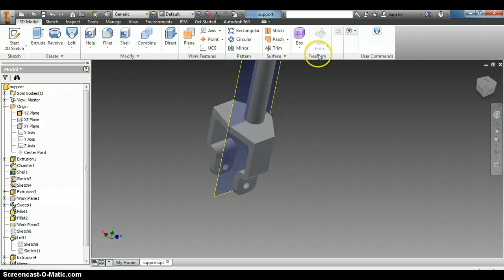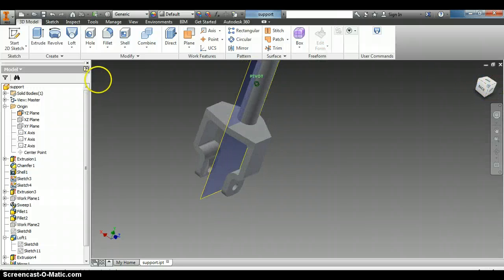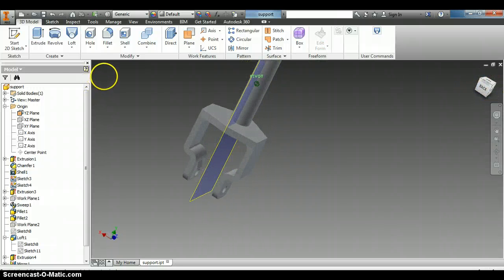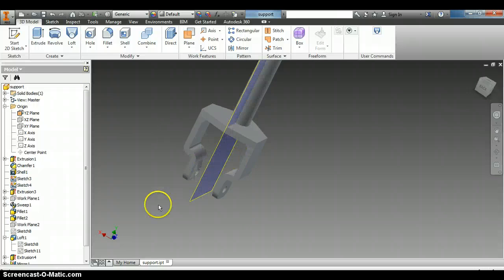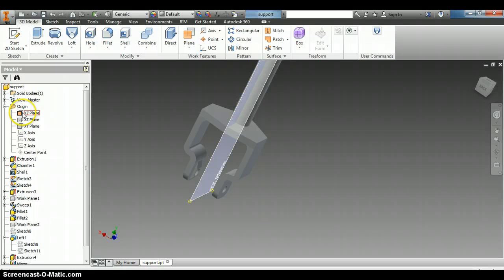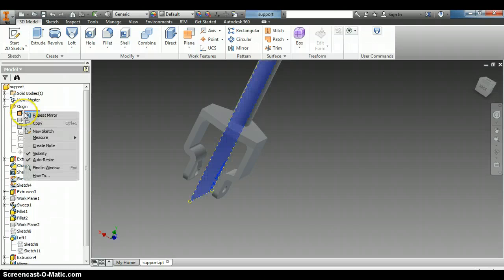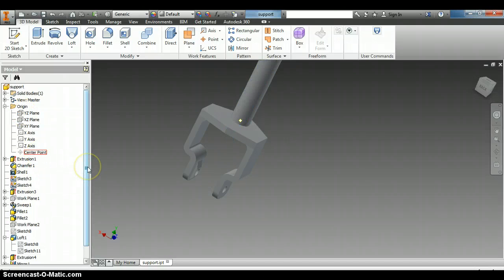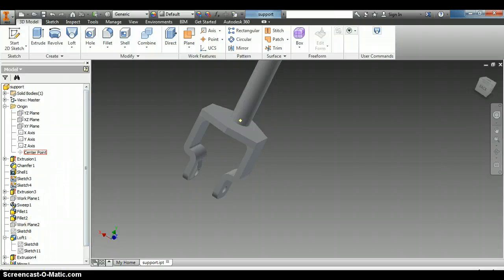And now instead of having to go back and redraw those parts, we can just mirror it that way and save ourselves quite a bit of time. So on the YZ plane I'm going to right click on it and turn off its visibility. And if you have questions about anything today, just let me know.